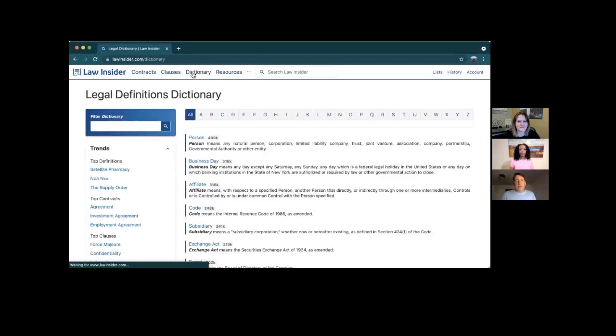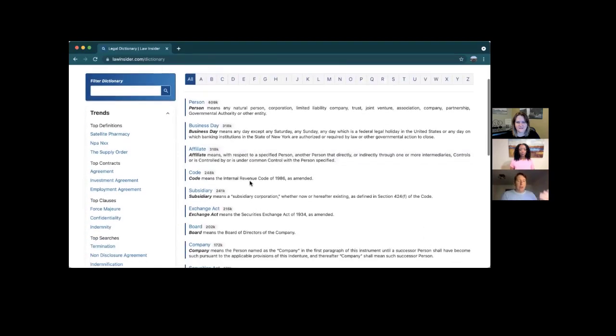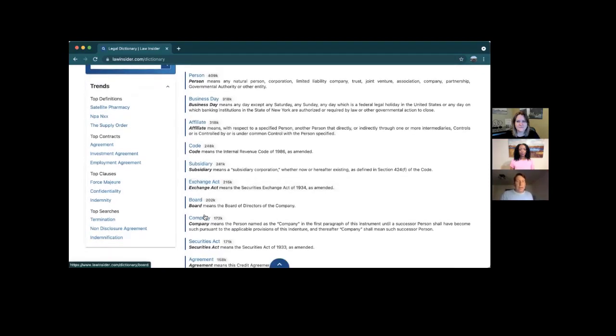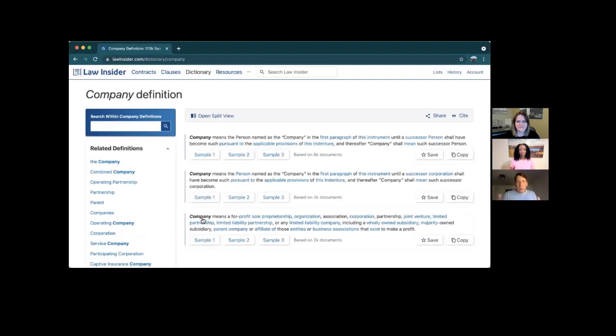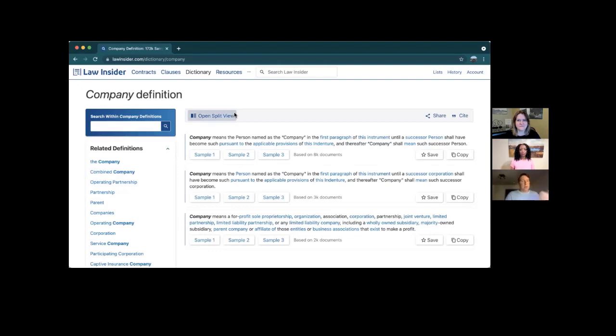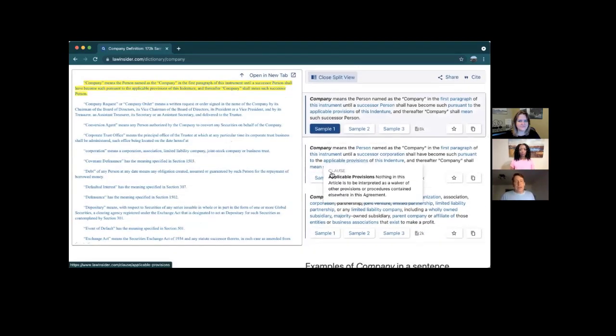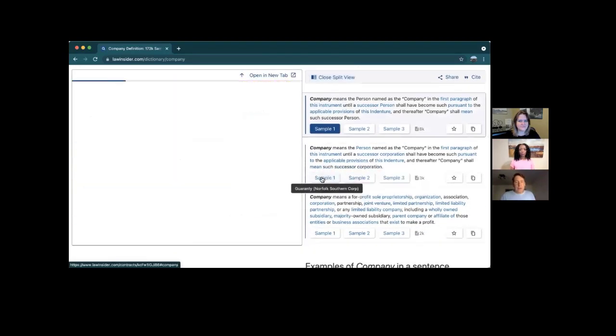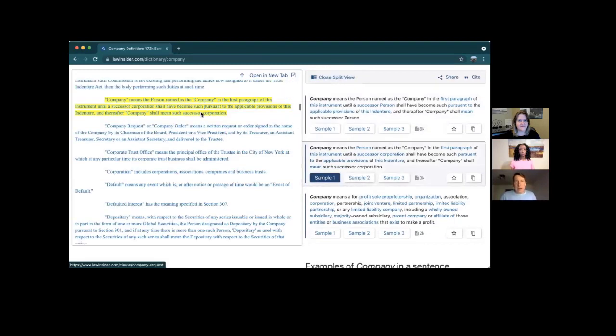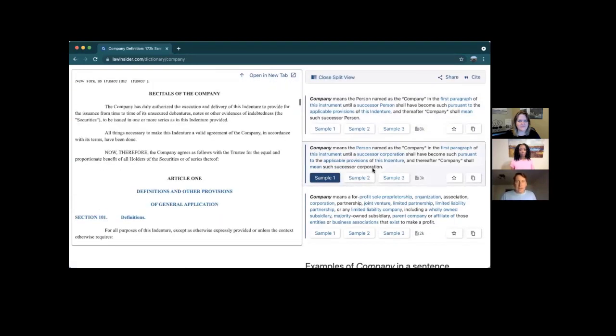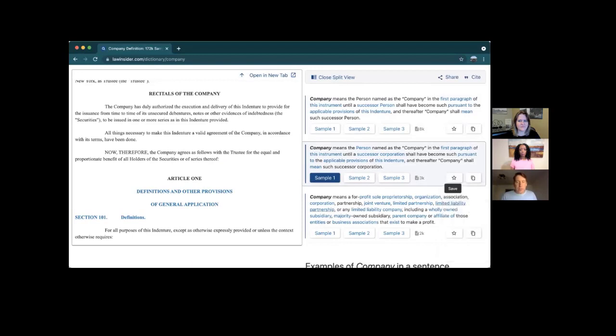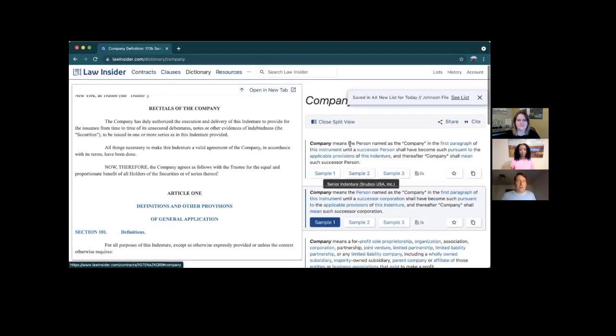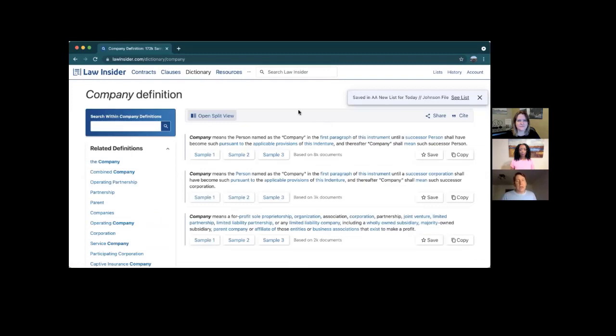Really quickly on the dictionary, I want to be sensitive to time here. These are defined terms. This is also a very popular feature. And I think that you can imagine how it works or what it's for, but the idea is visually the search experience is identical to clauses. So I do the split view. I find a company definition that I like. I go to sample. It's in a document that I like. And then here's the star. I'm going to save it. I'm going to bring it to the new list. It's saved. We're good to go. So defined terms works in the same way.